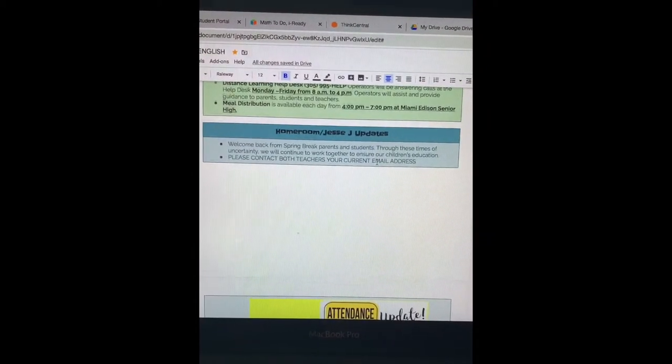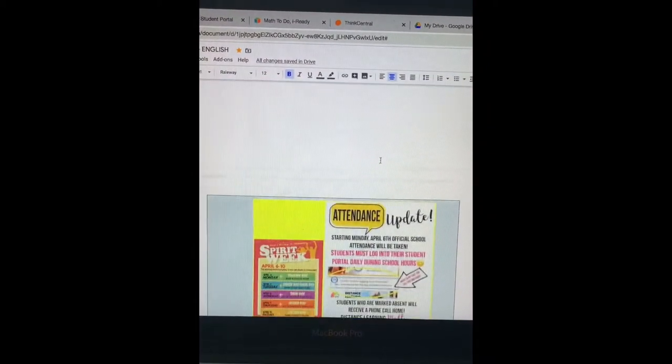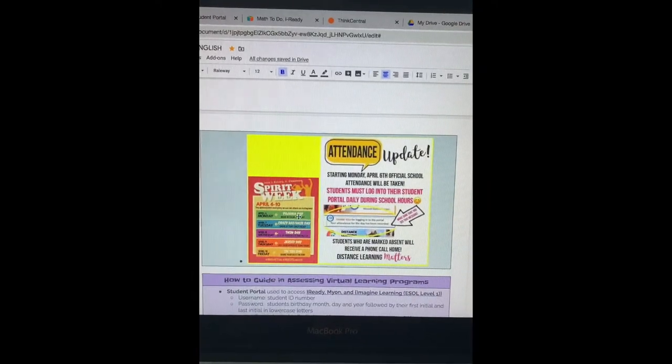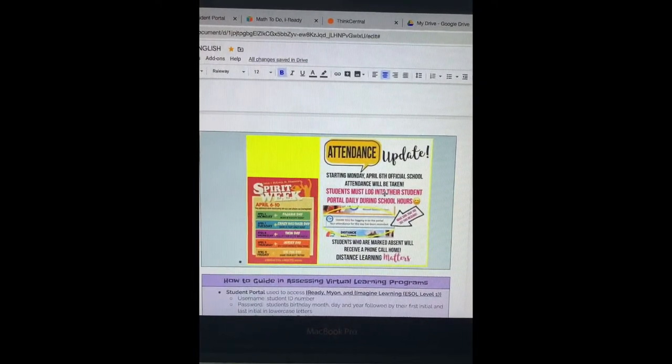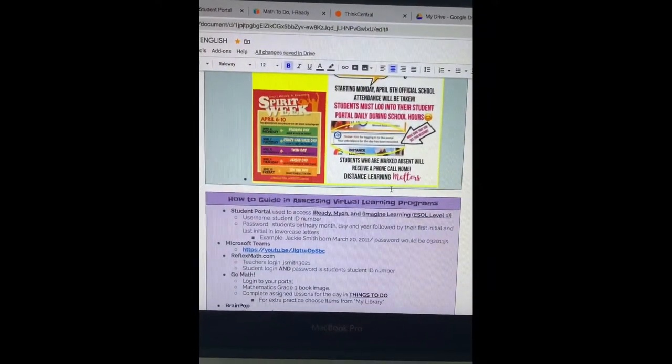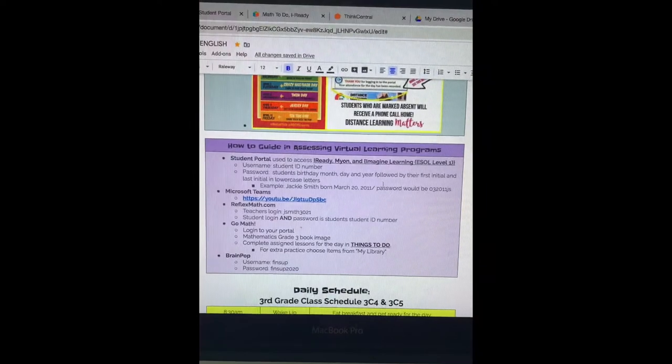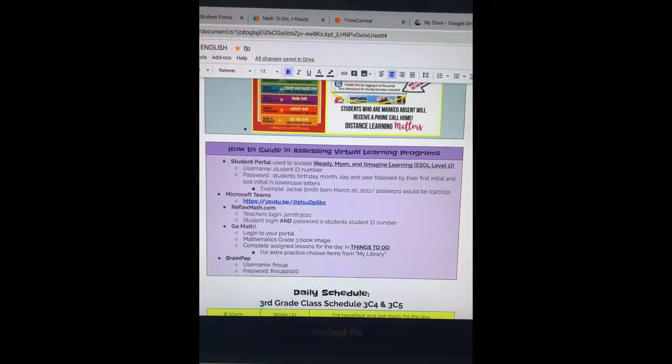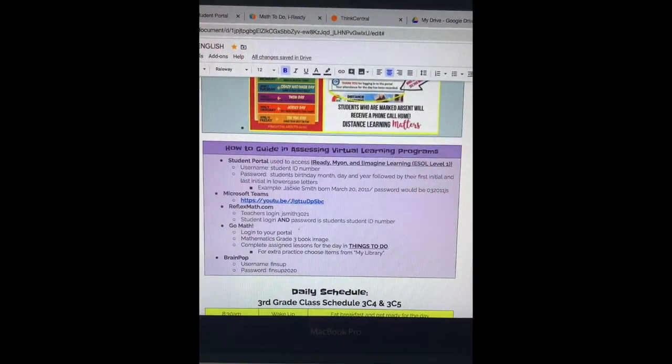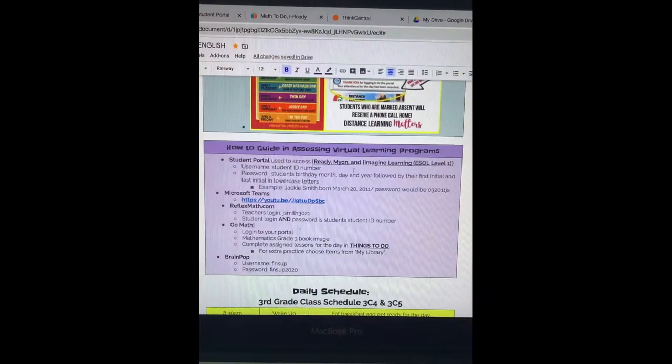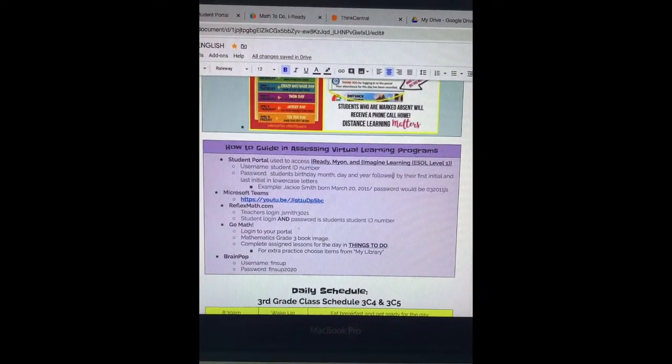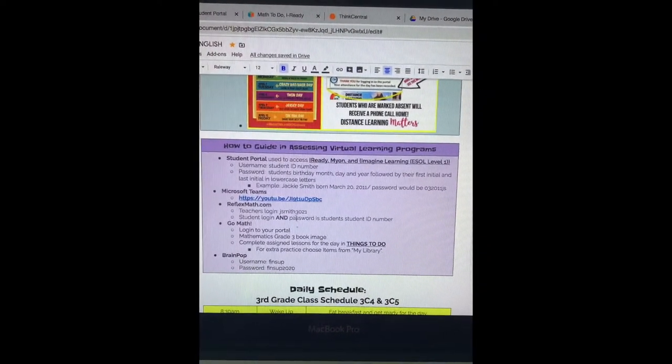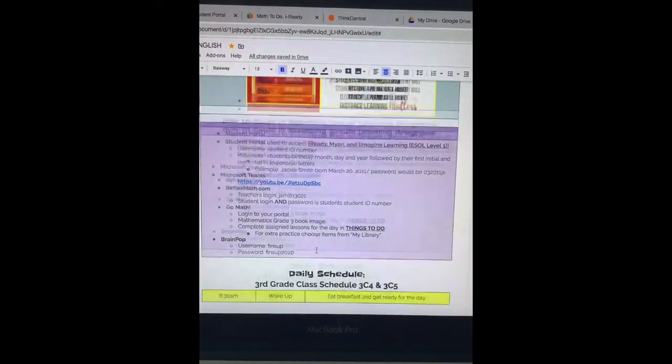Any Jessie J or homeroom updates. This week is spirit week. Again, we're going over attendance, and this here is also very important. It's a how-to guide in accessing virtual learning programs. It tells you how to get on iReady, Myon, Imagine Learning, Microsoft Teams, Reflex, Go Math, and BrainPOP.